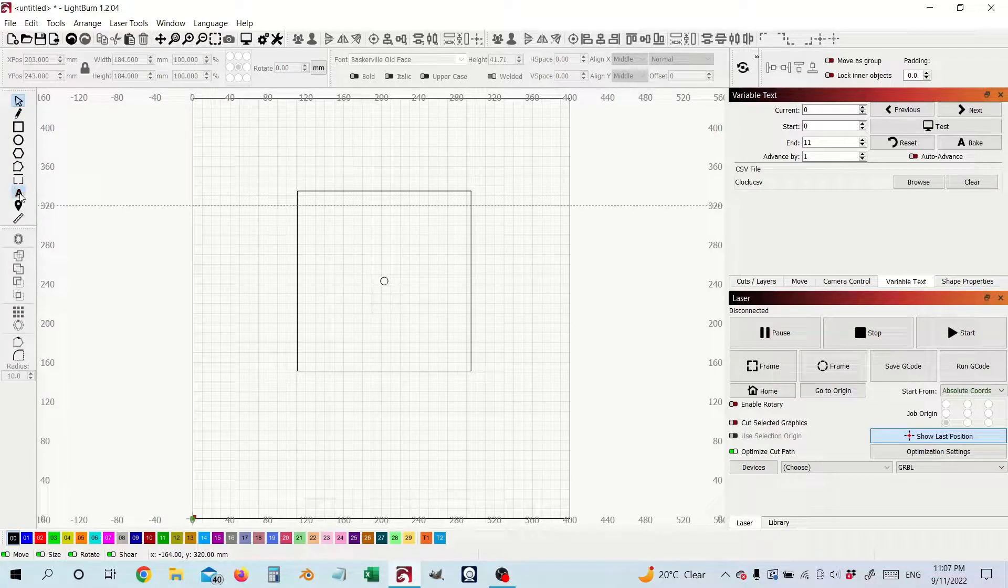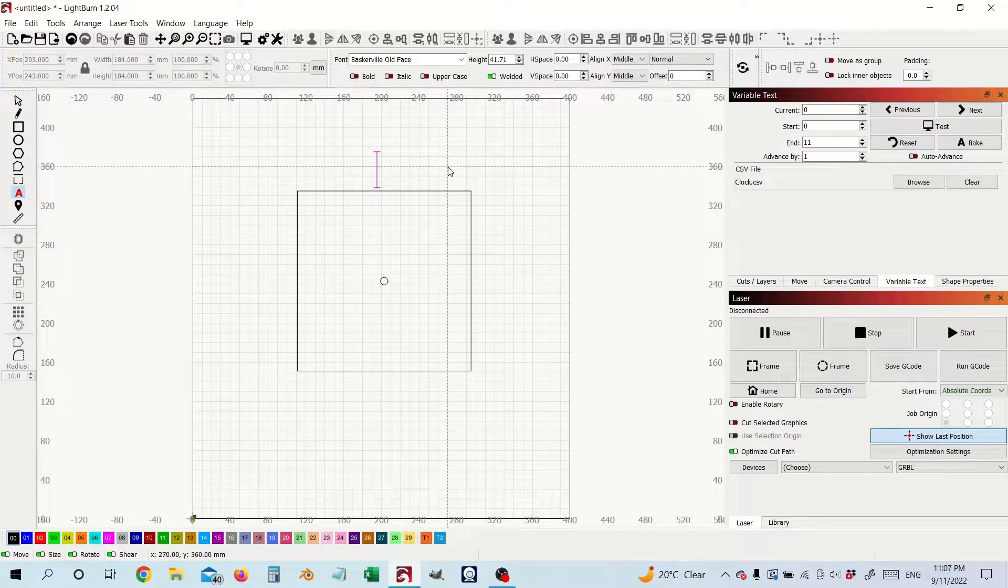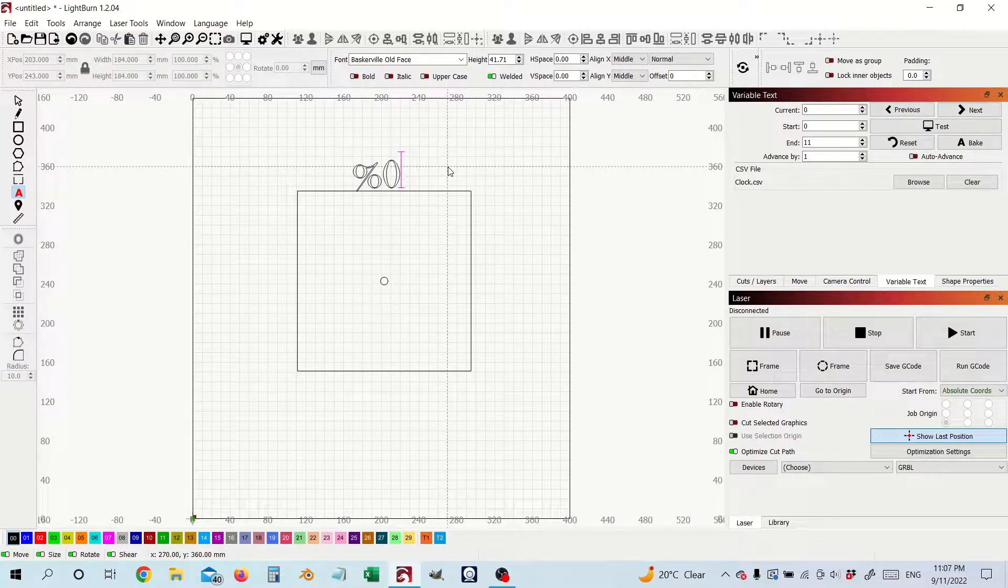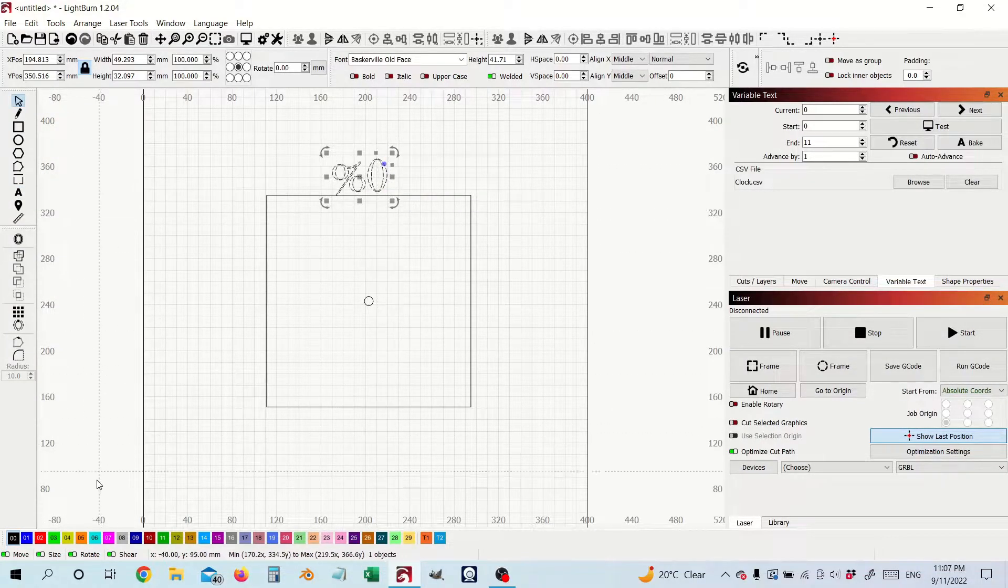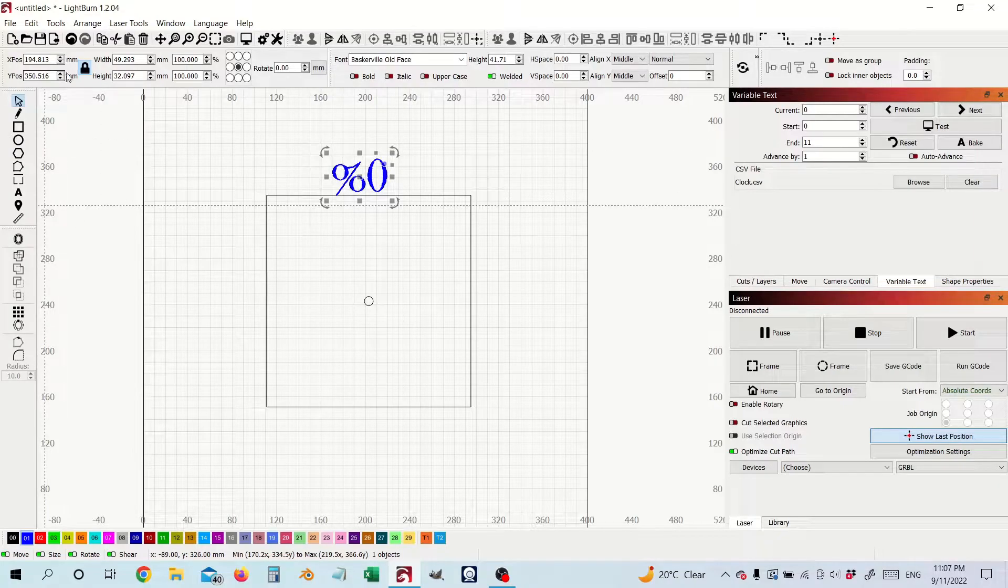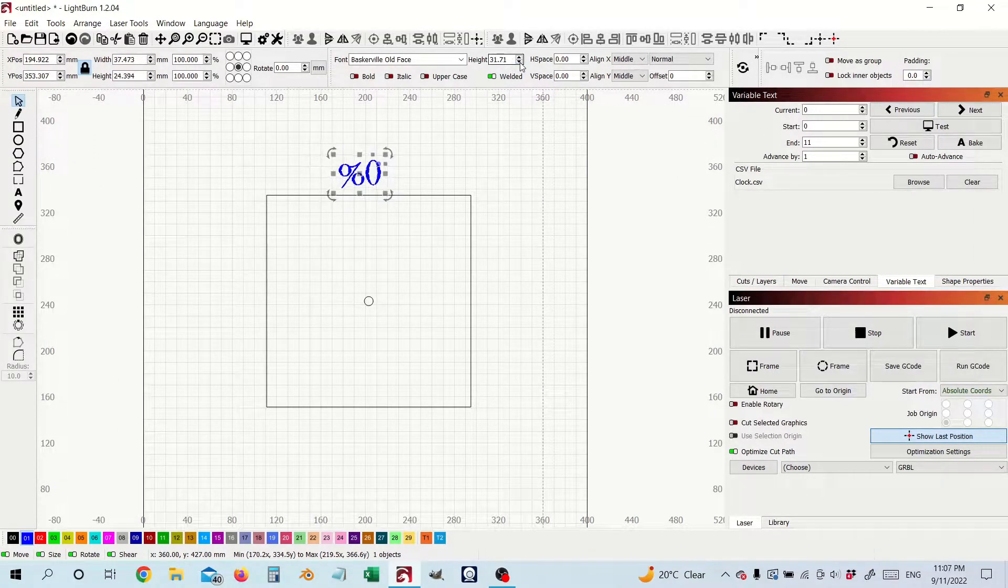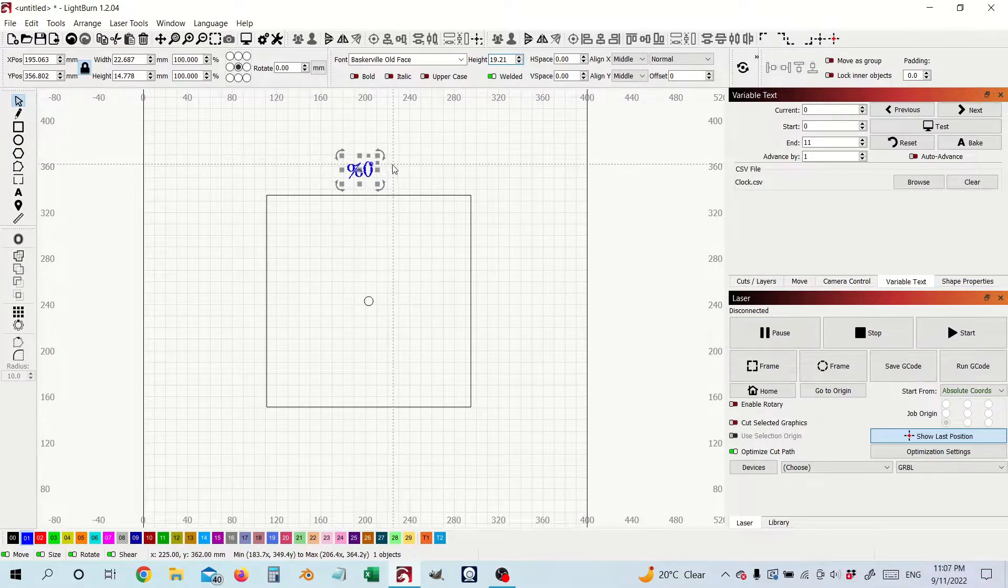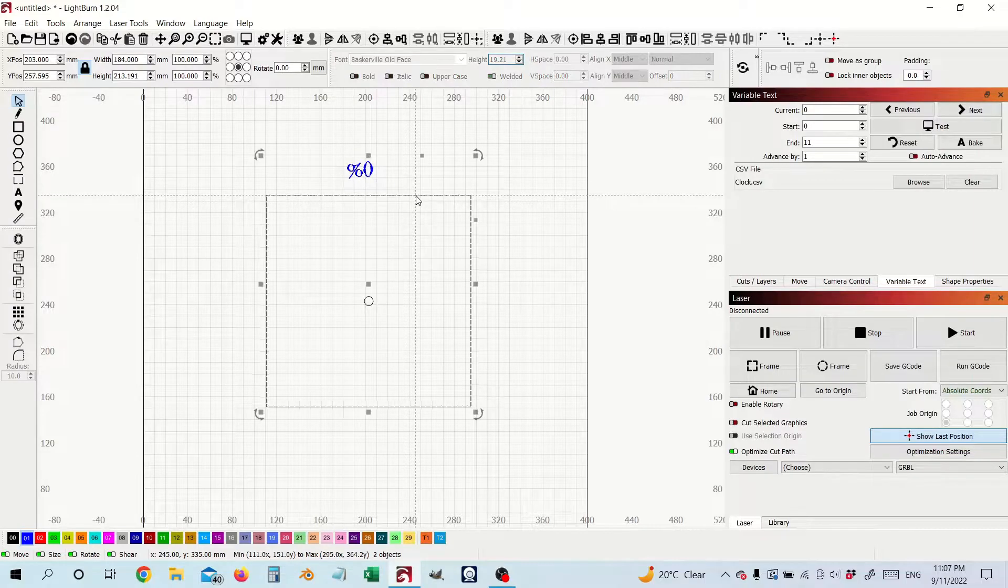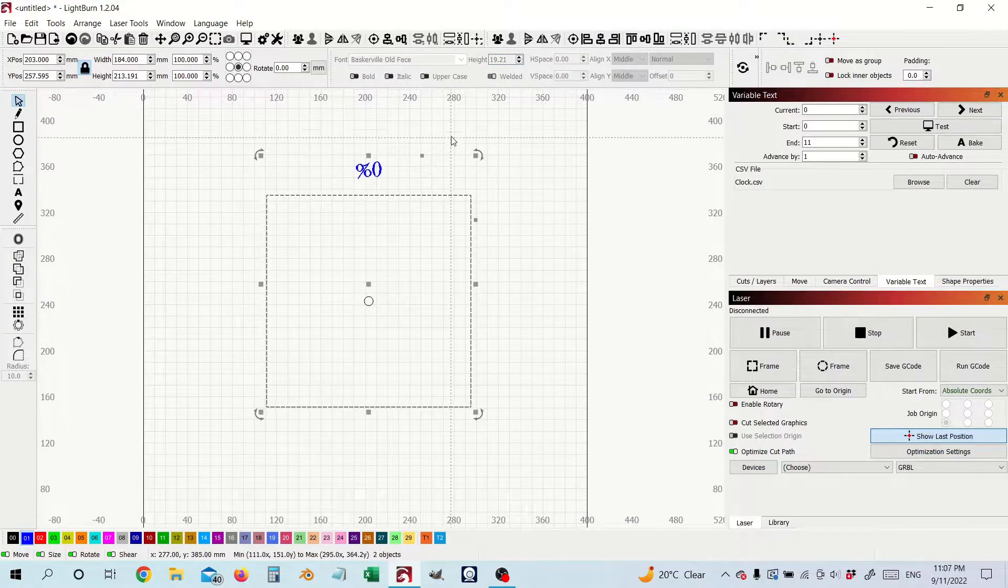Next thing we're going to do is add in our variable text. As we know it's %0 for the text and I normally like to just take the opportunity here to put the text on a different layer. I'm going to drop that down in size a bit. There we go and I'm going to just select that text and the square again and center that up.